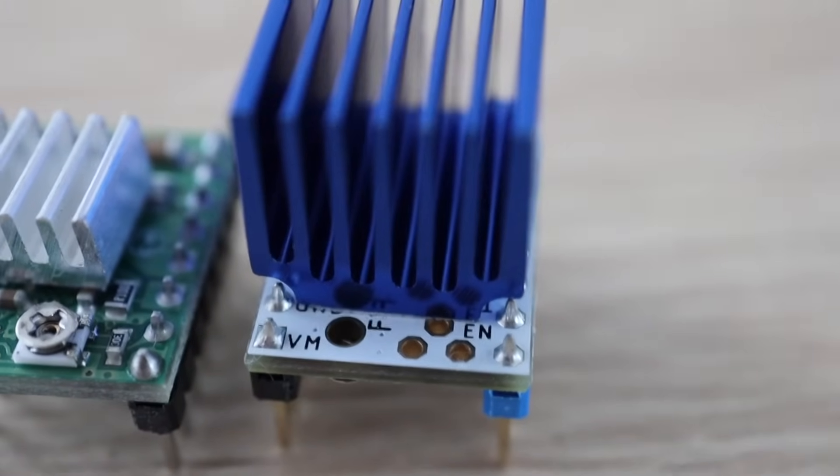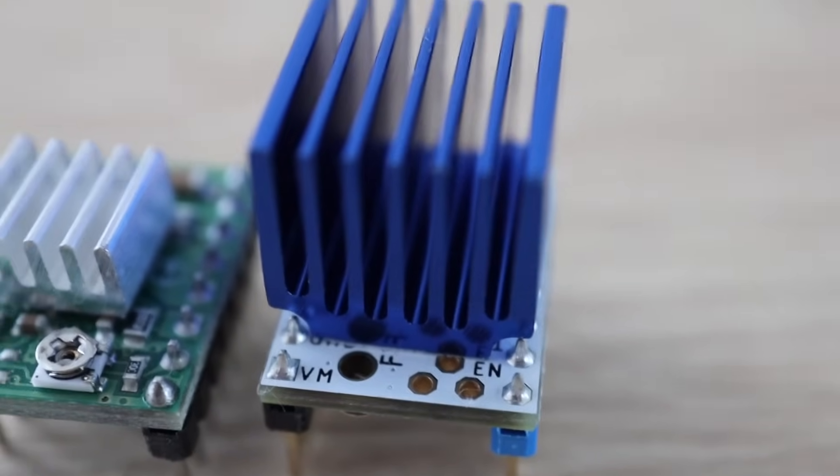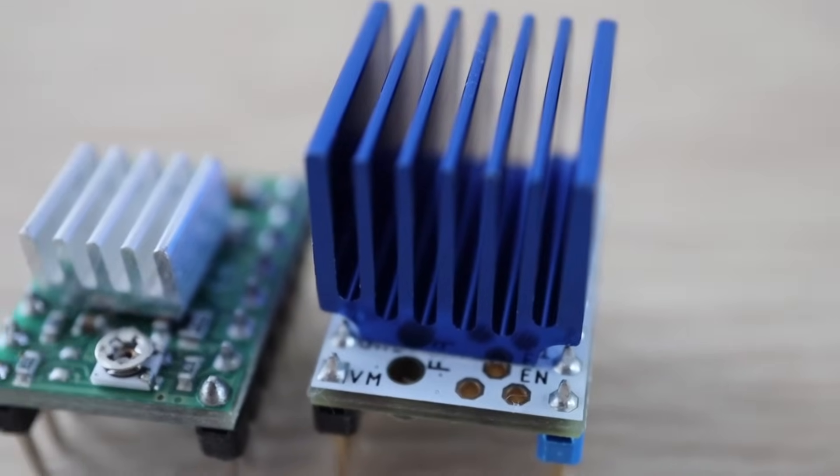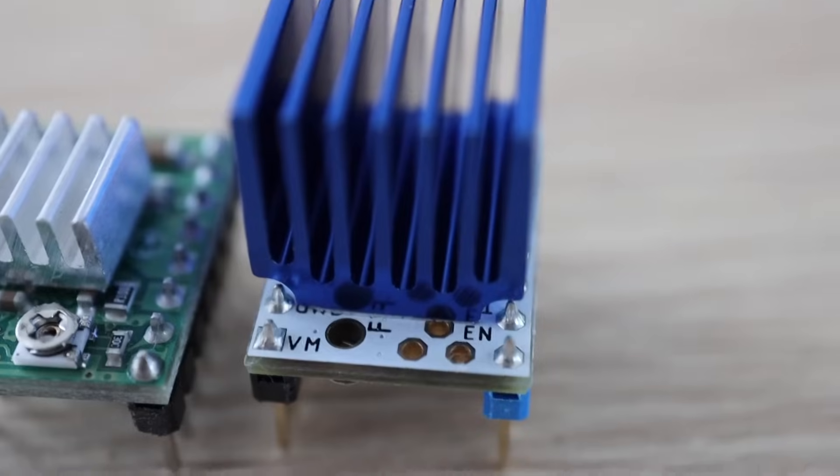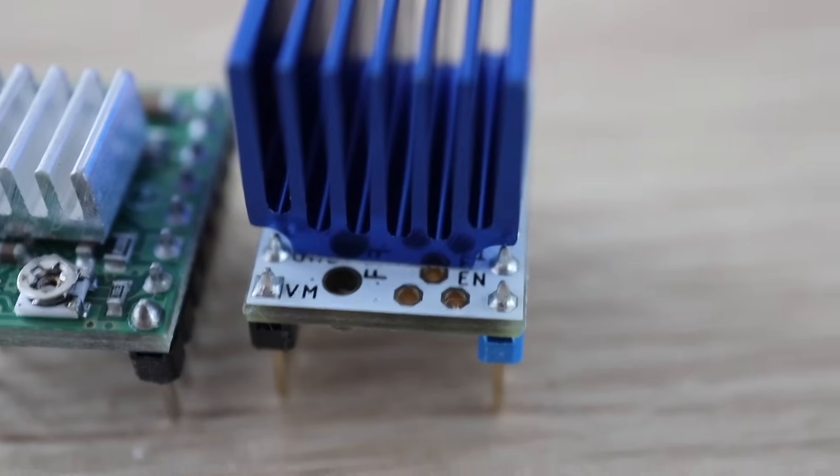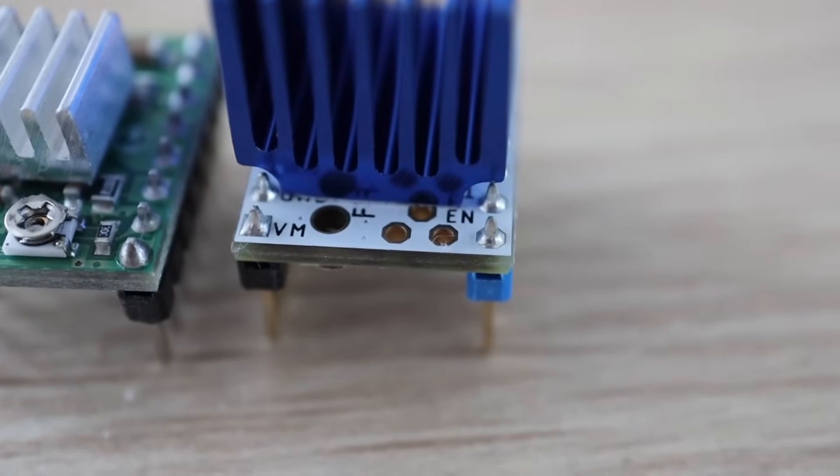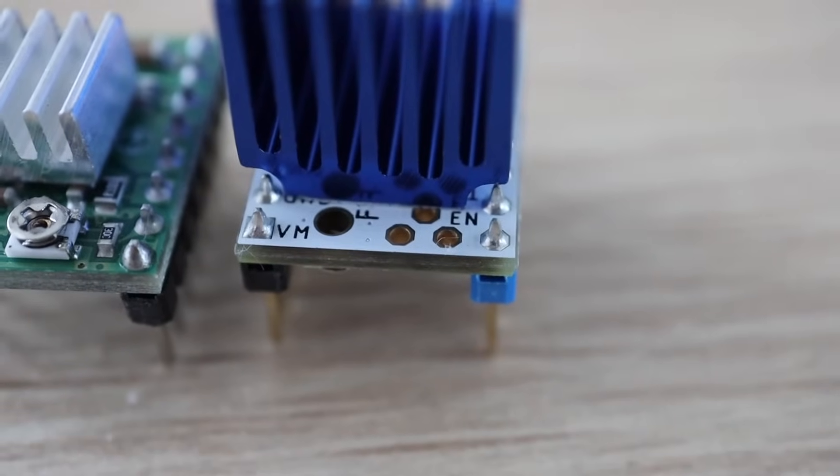I'm going to test the two side by side using the same motor so that you can hear the difference. I'll also show the actual sound level readout from my phone as a comparison.